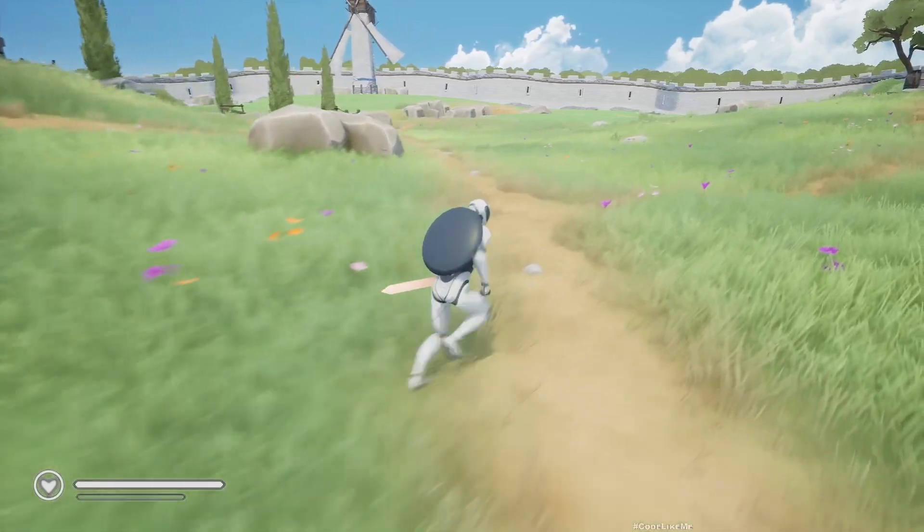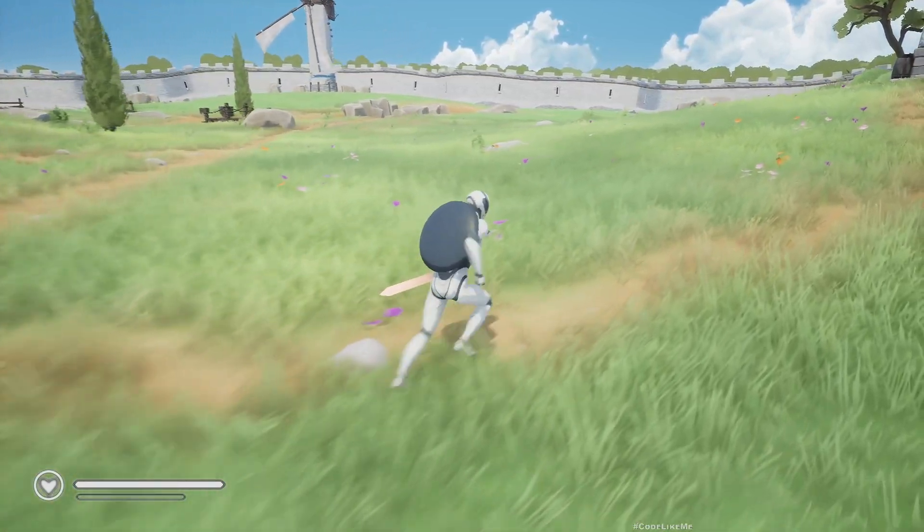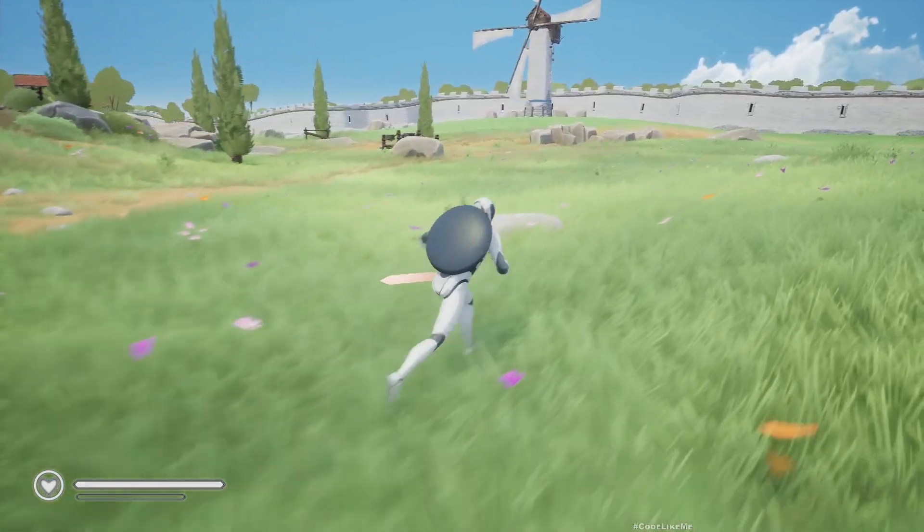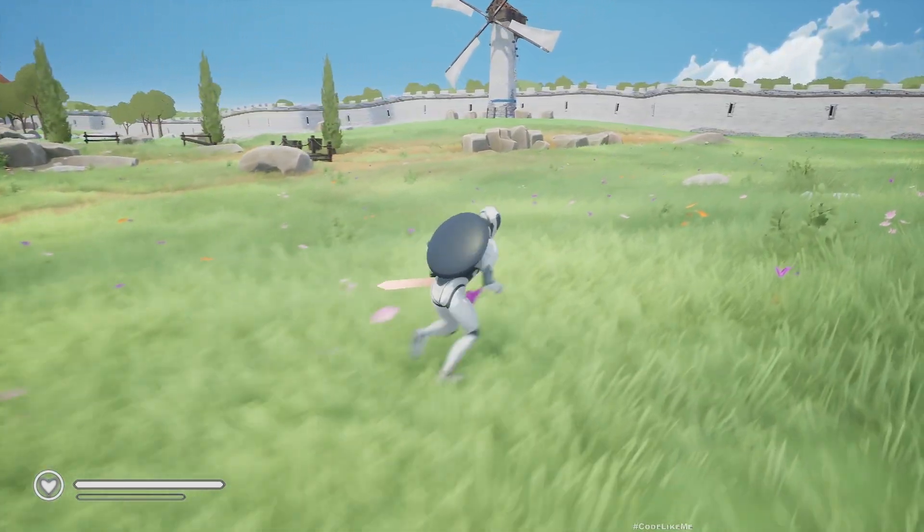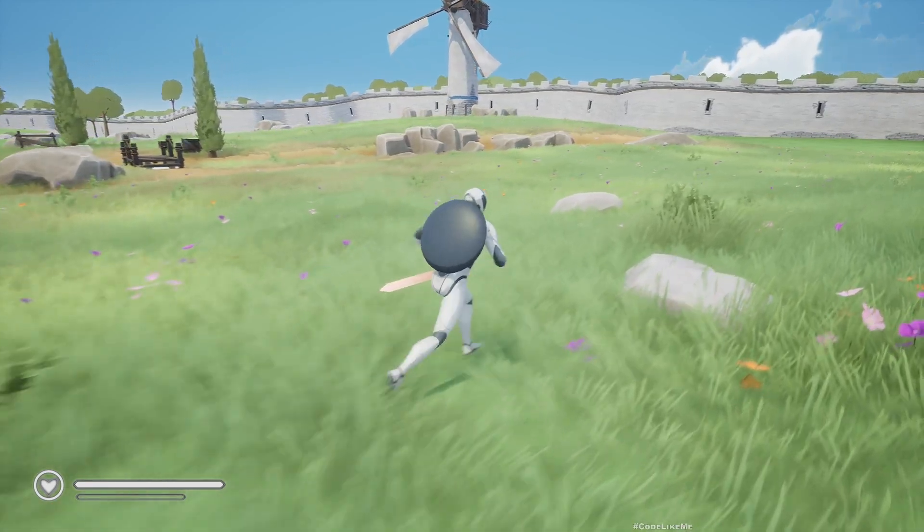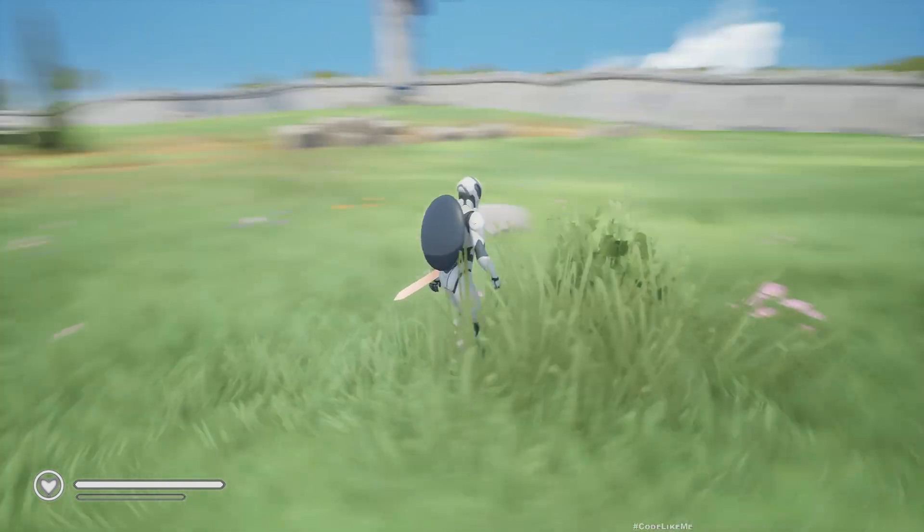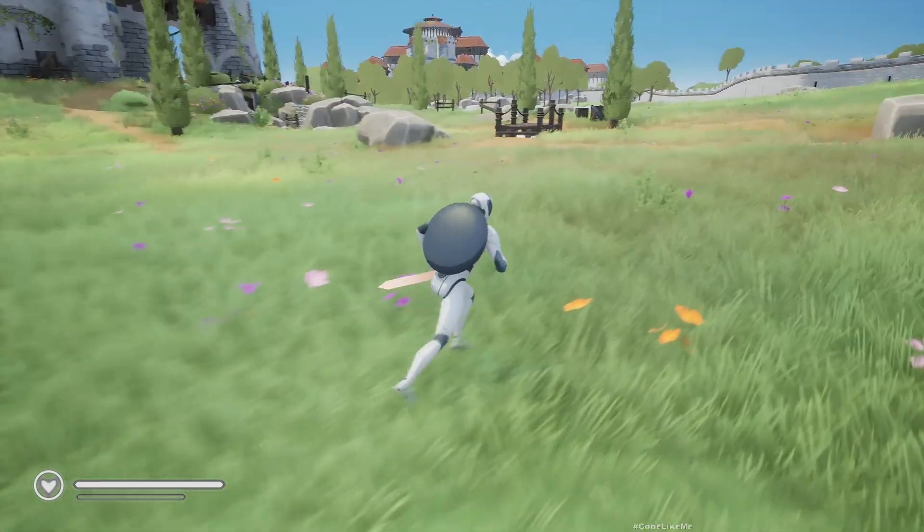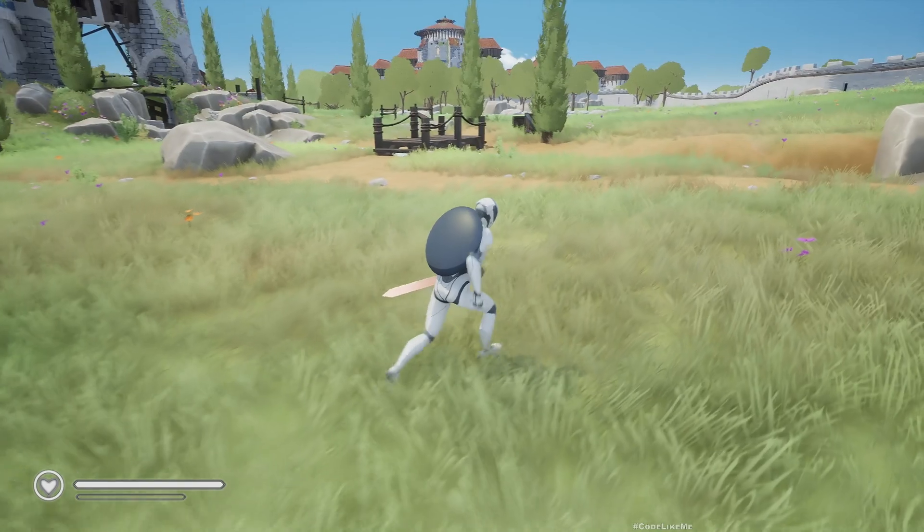Hello everyone, today we are going to add sprinting into our game. As you can see, as I hold shift the character sprints, when I release shift the character stops sprinting.